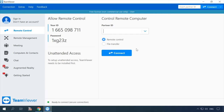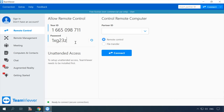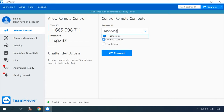In the main window, you will see corresponding fields for your ID and password. This is the information that your partner will need to access your PC. And vice versa, you will need your partner's ID and password if you need to access another person's computer. Enter the ID into this field and select Connection Type: Remote Control or File Transfer. Hit Connect to Partner.